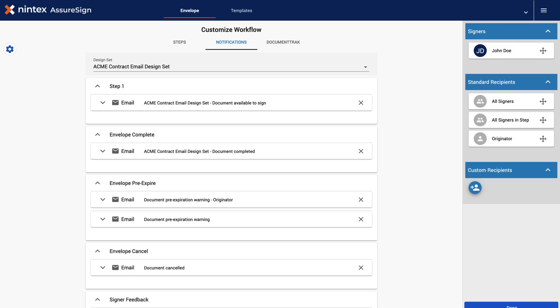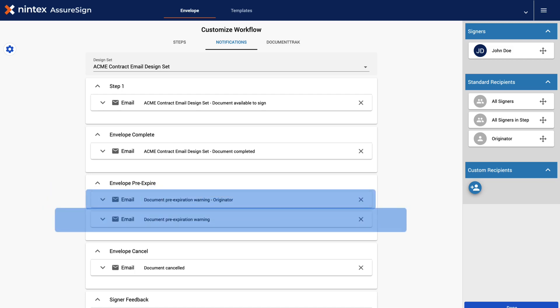We now have access to the email design sets, email notifications, along with the chosen email designs that are set to trigger upon each step. Note that you can add more than one email design notification per step, if needed.